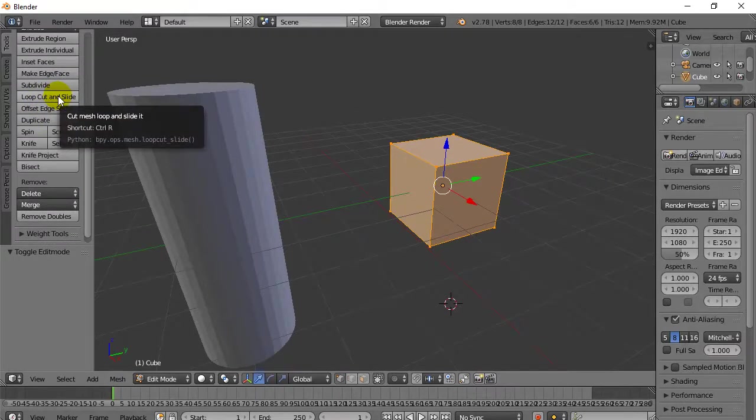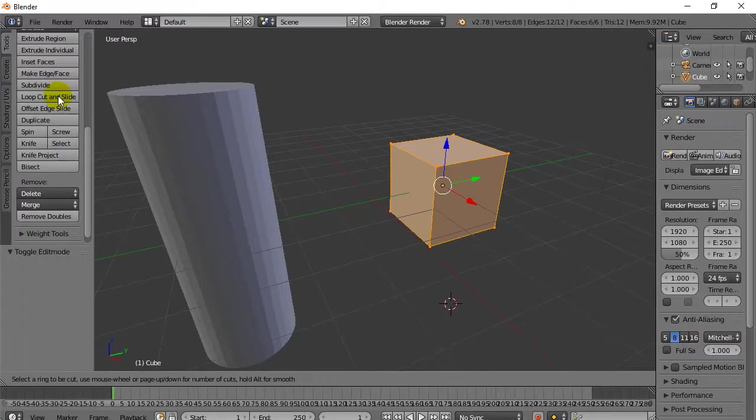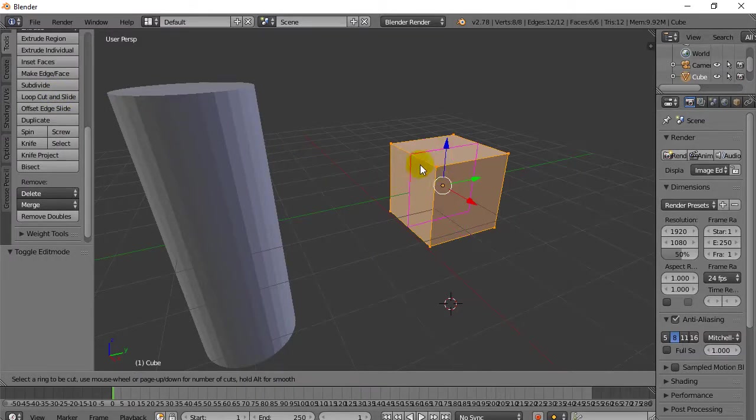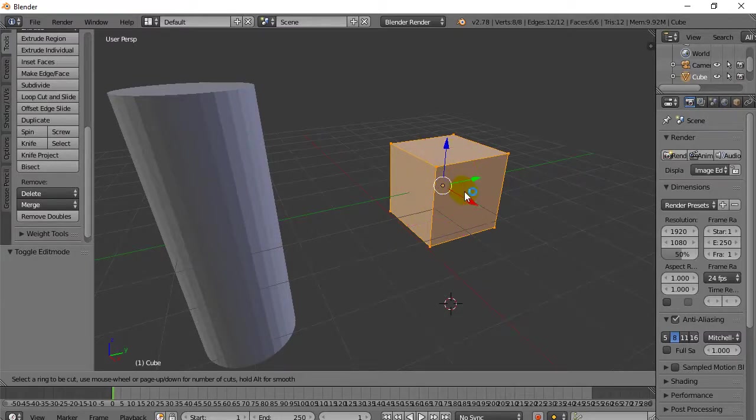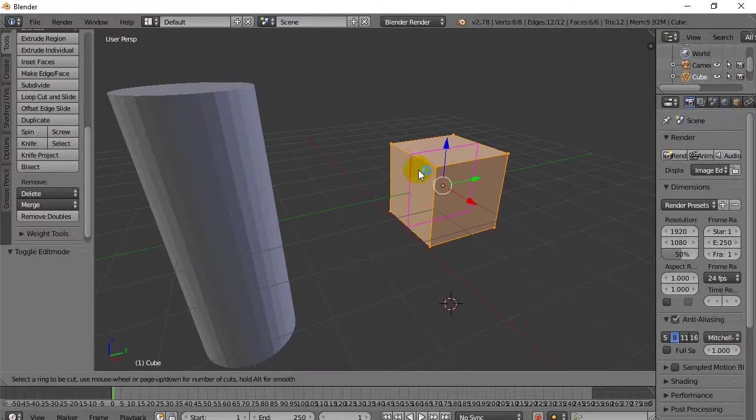Here's how it works. As soon as you hit it, you move the cursor over to your object. Now depending where you put your cursor, it's going to show you some different cuts it's going to make. Now these are going to be new edges that it creates.